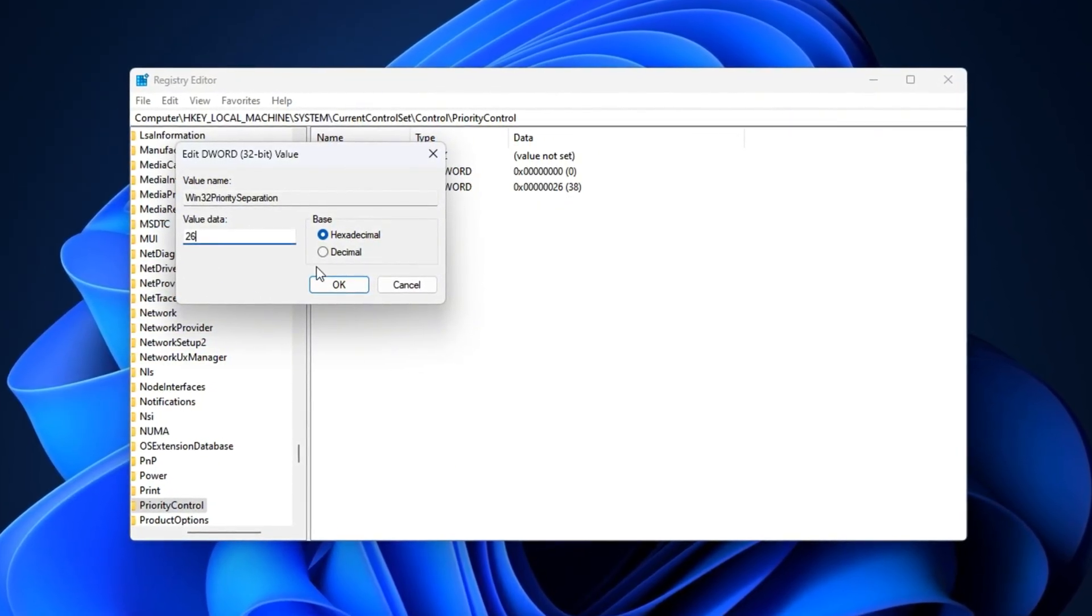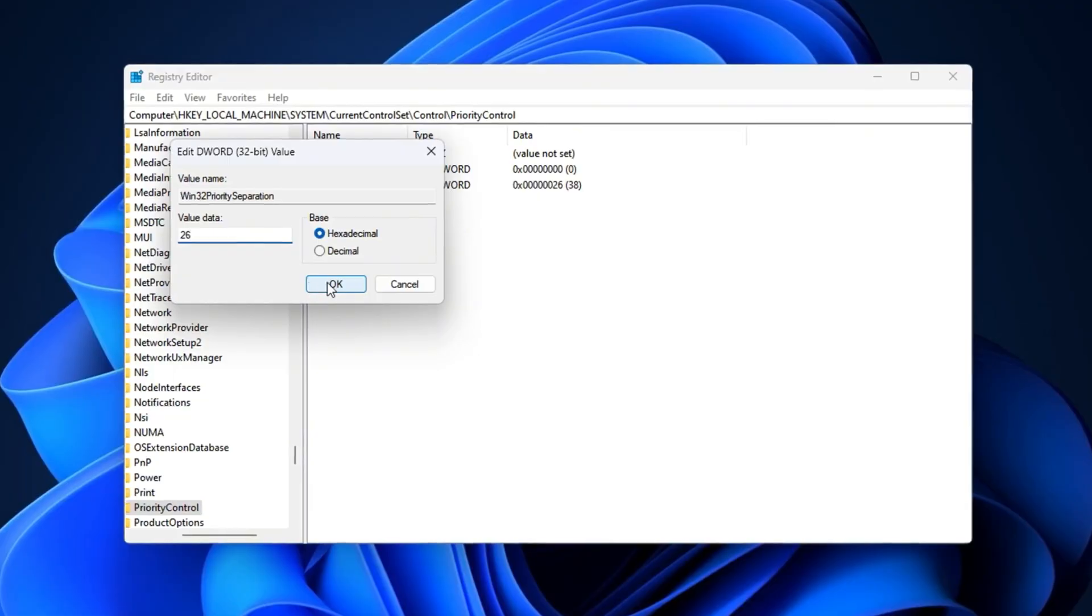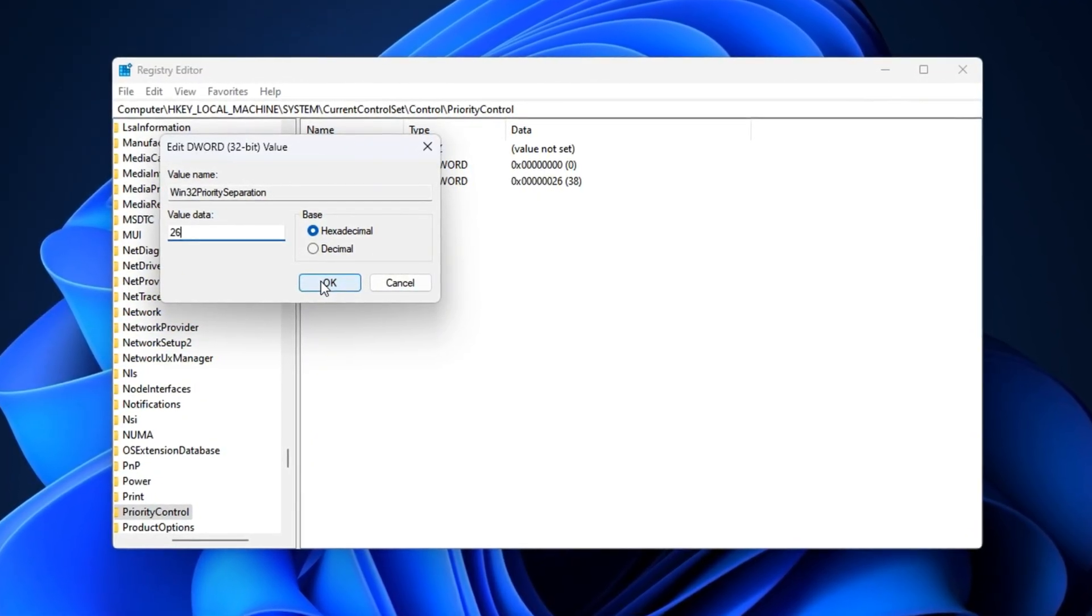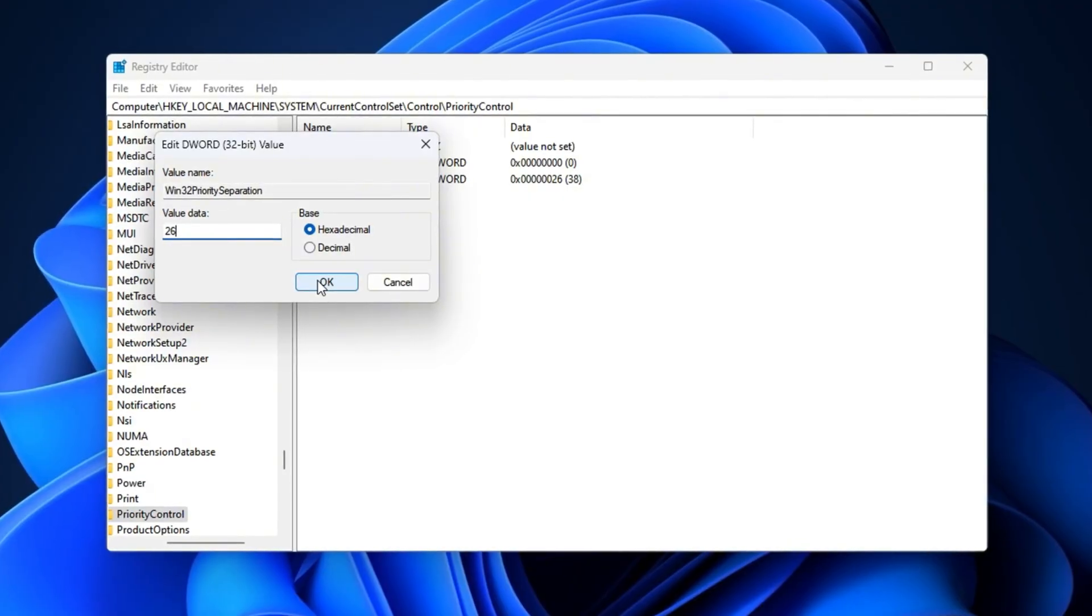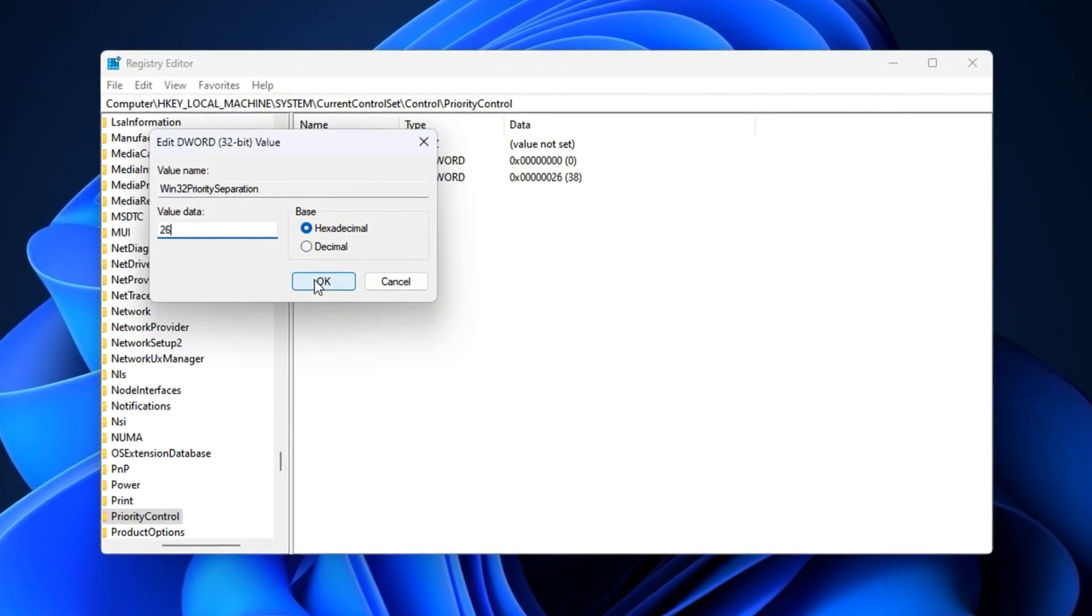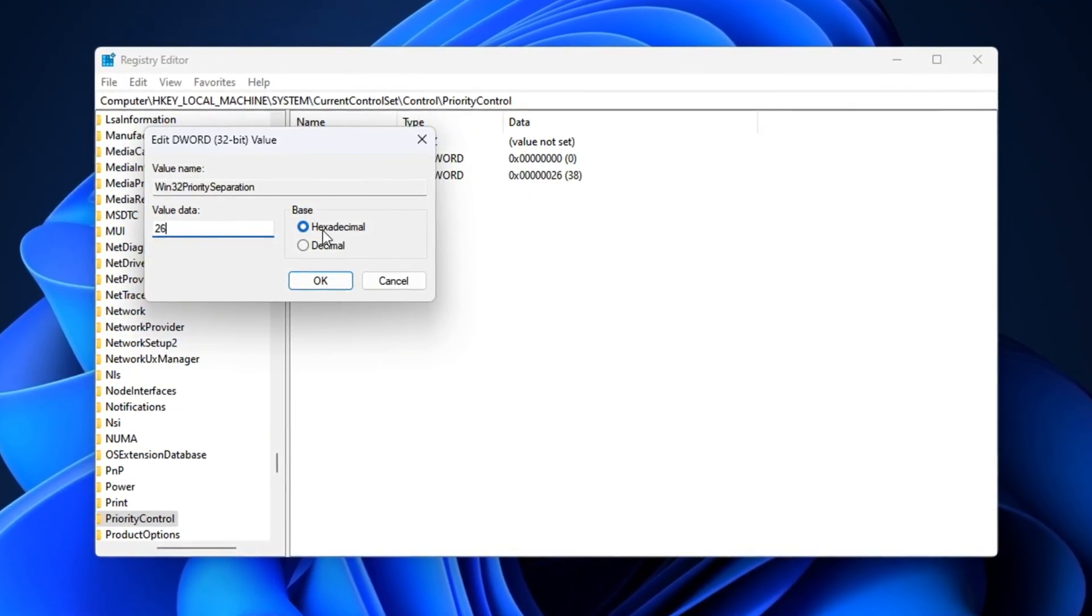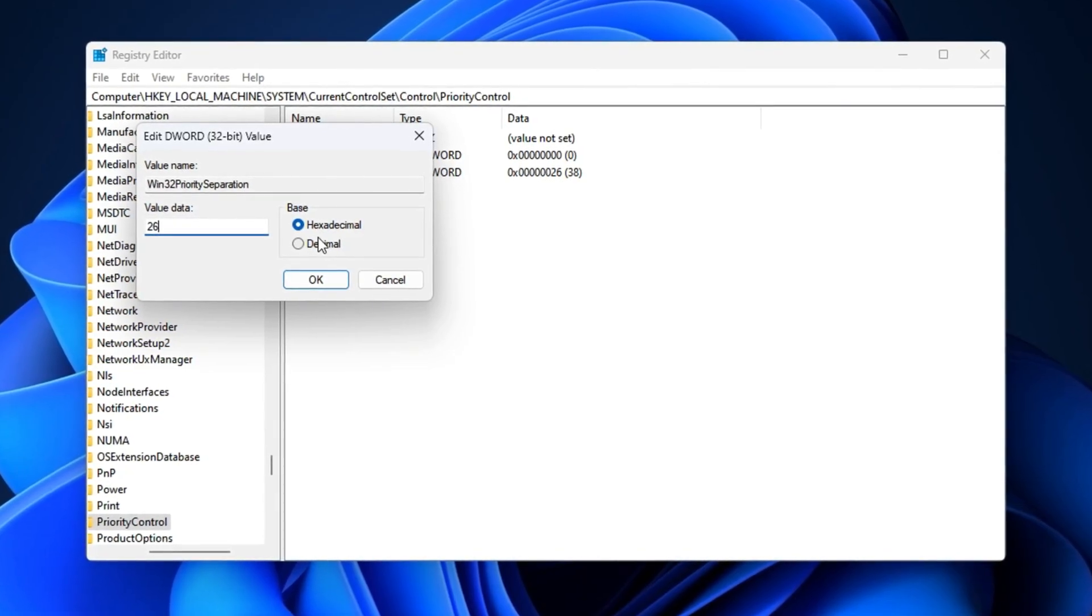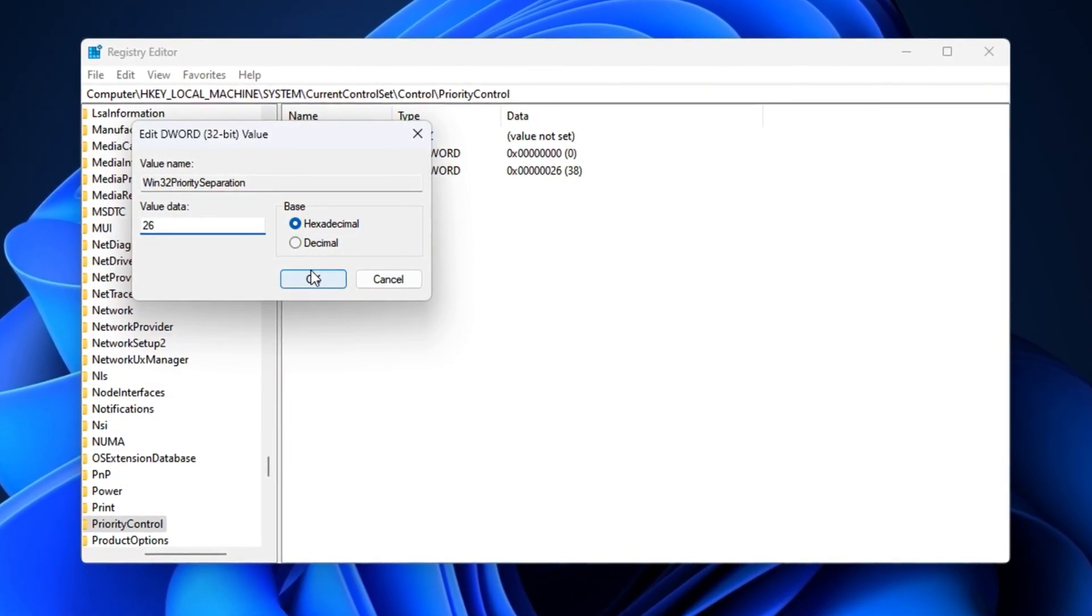Once applied, you should notice faster input response, smoother edits, and more consistent FPS, even when multiple programs are open in the background. This tweak is particularly effective in reducing latency and keeping your gameplay stable during high-action scenarios, such as rapid building or intense close-range fights.